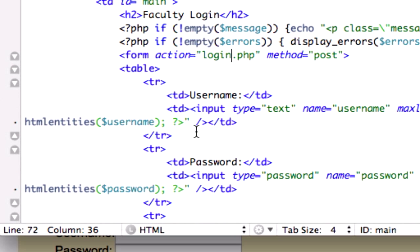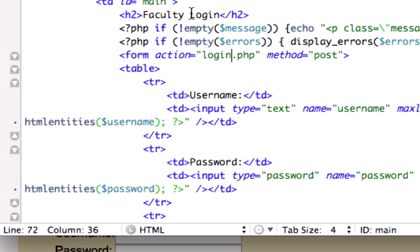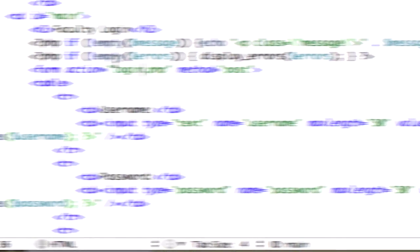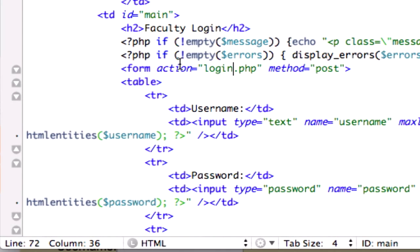Let's keep going down, faculty login, if errors, that's good, message. What we're looking for, collecting errors, display them, username, password, everything looks good.